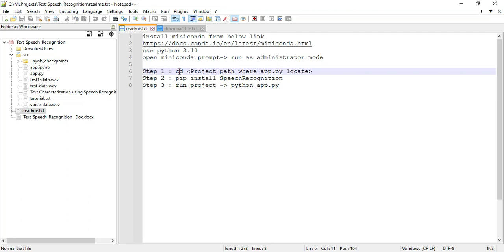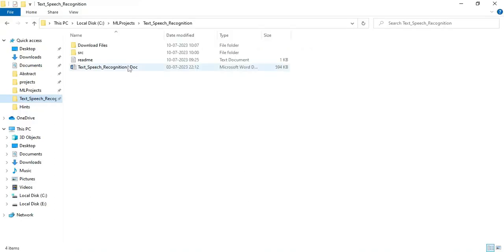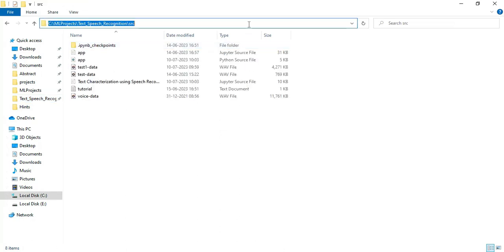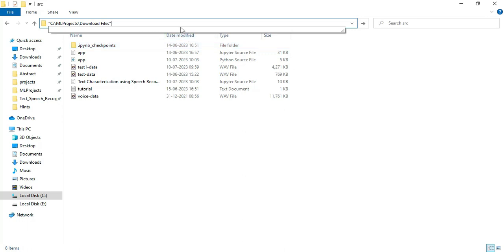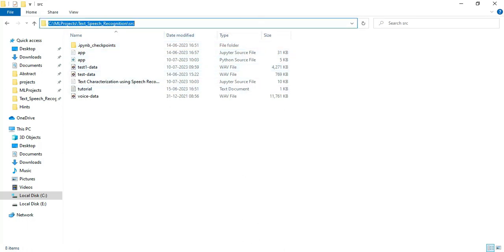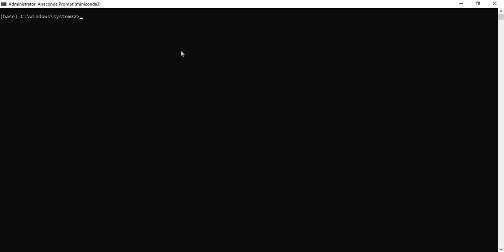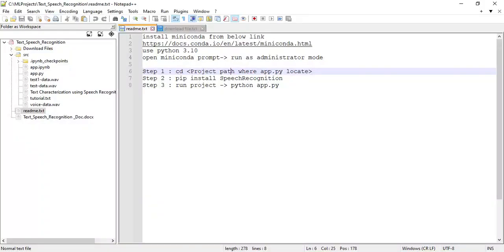Come back to the readme file. Go to step one — you can see the project path. Copy the project path, go back to the project folders, and copy it. Then paste it into the Anaconda prompt using the CD command and paste it. You will automatically navigate to the project folder path.